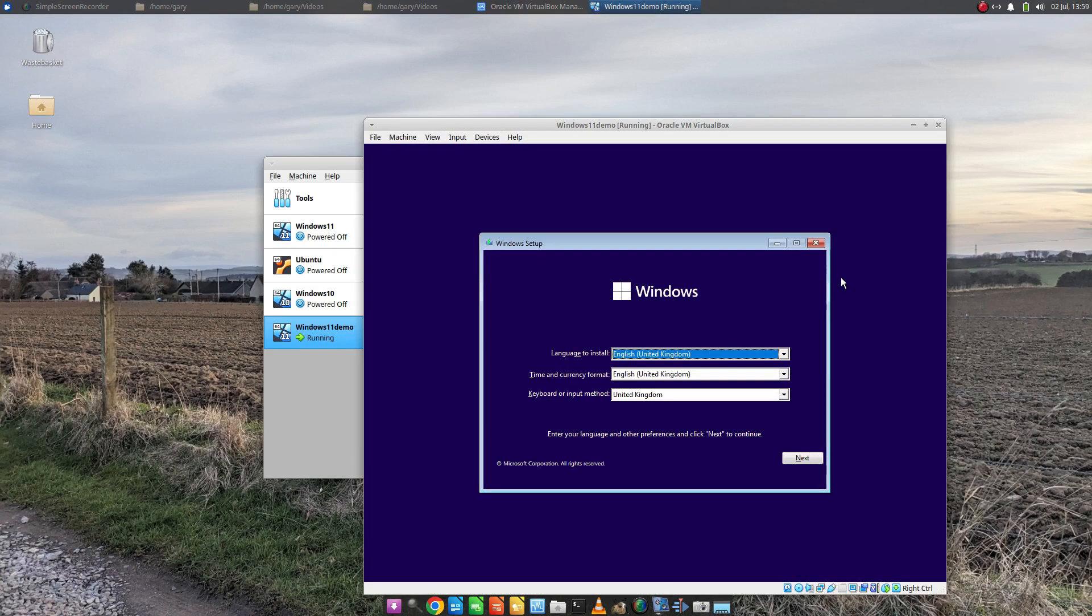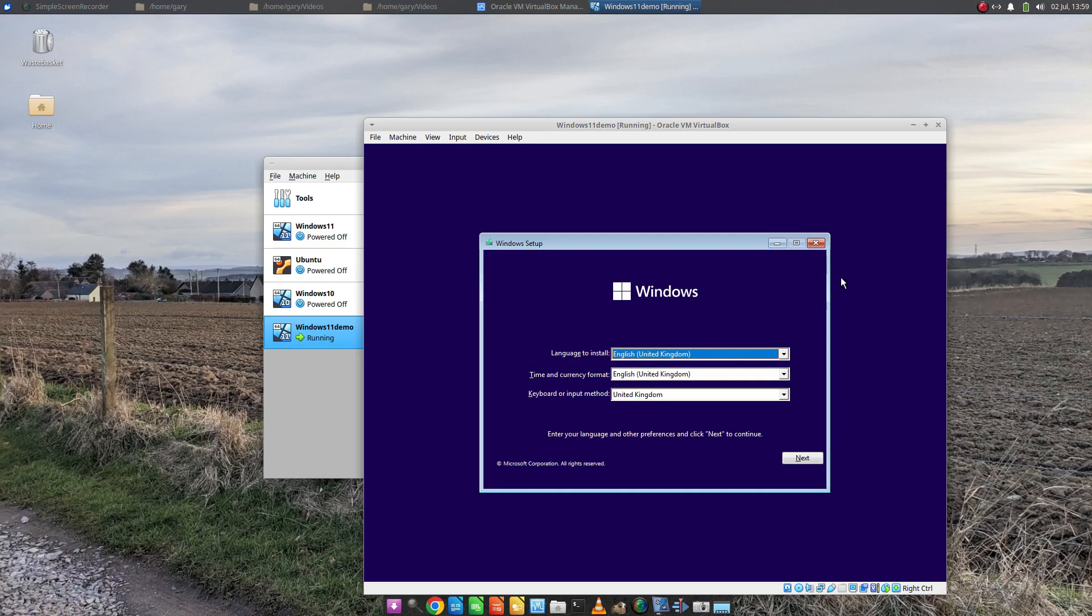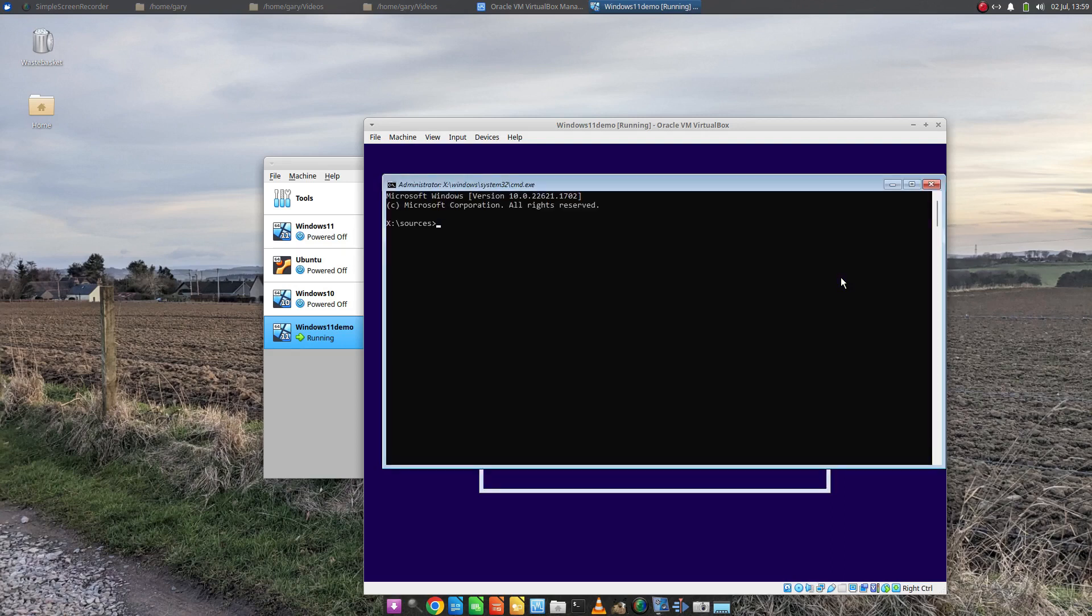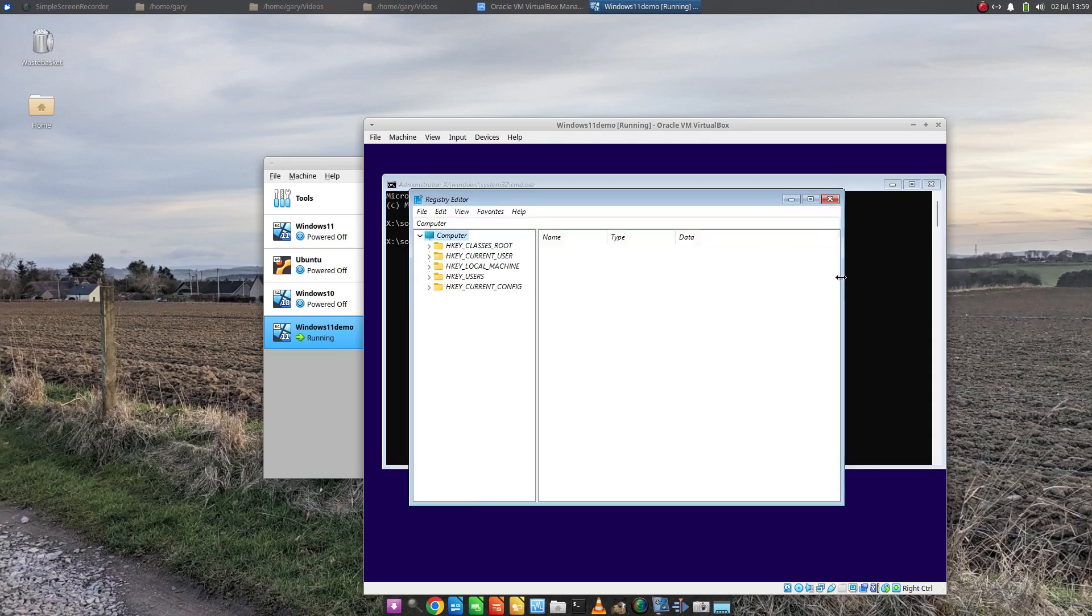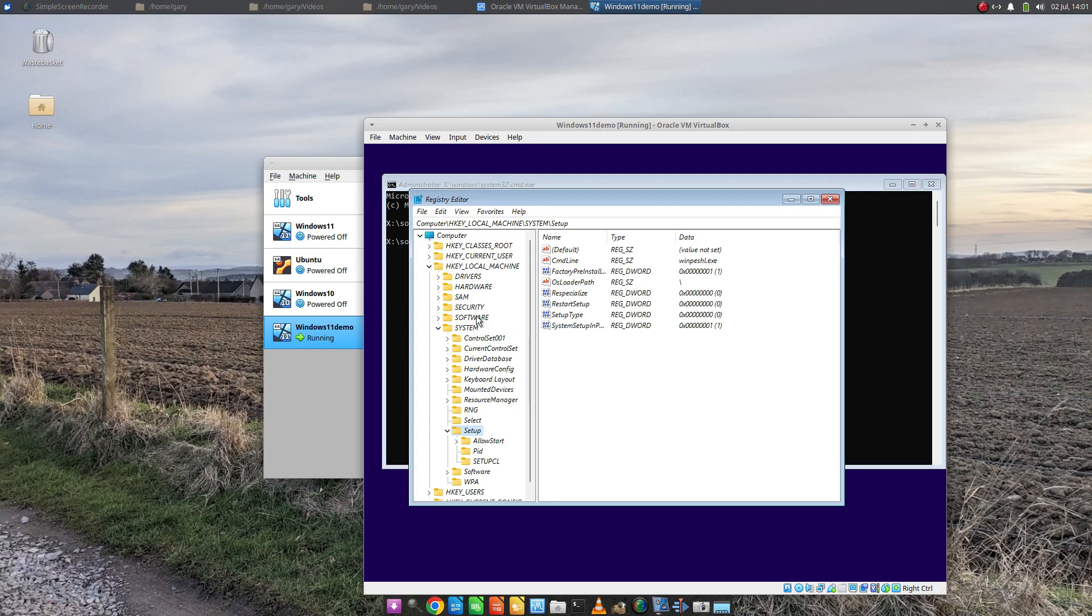So what we need to do before we continue. Microsoft put restrictions on Windows 11 that they haven't got on Windows 10. So we have to do a bit of jiggery-pokery just to get around those restrictions. What I'm going to ask you to do is press Shift and F10 and we're going to type in regedit.